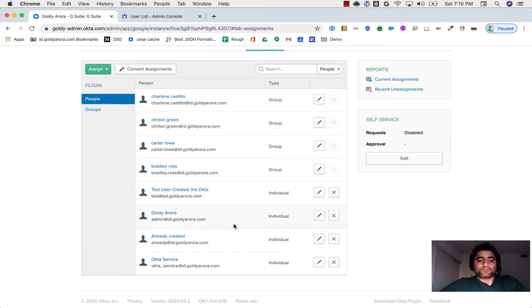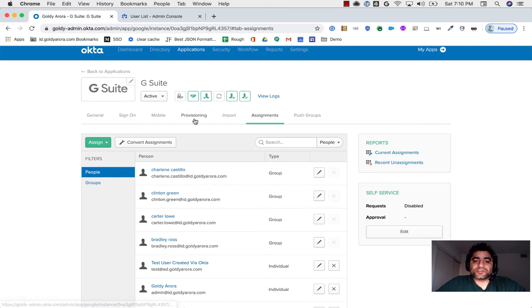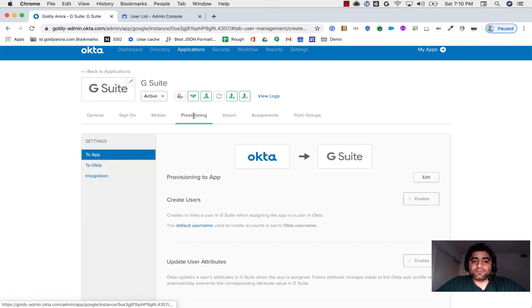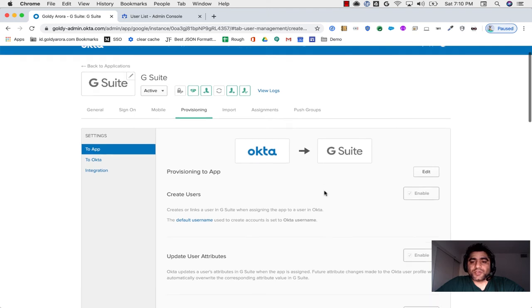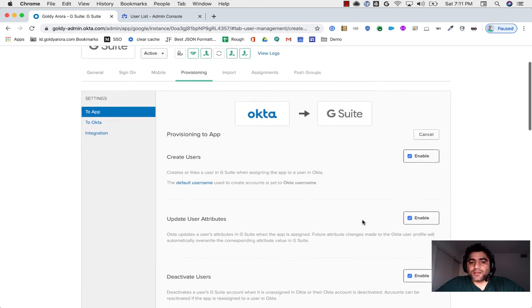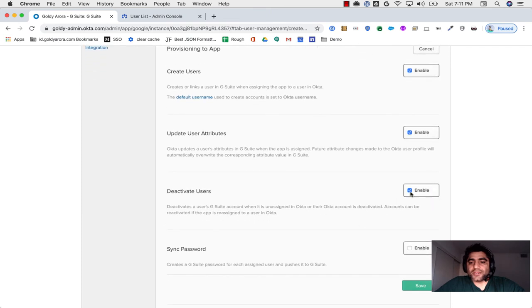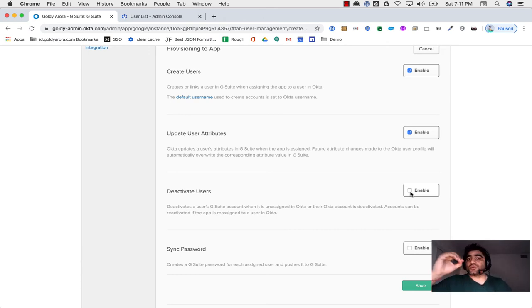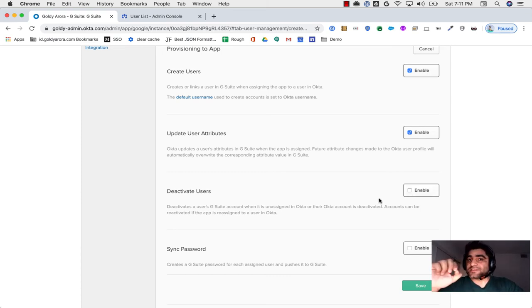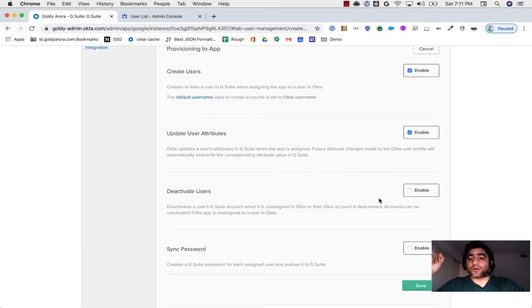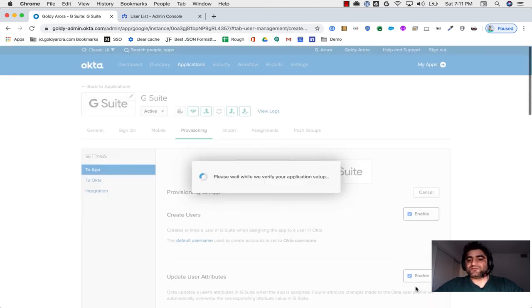For that, what you can do is first go to your provisioning tab. In your provisioning, make sure that the direction is Okta to G Suite. Click on edit and you should disable deactivate users first. Because what we need to do is remove those users' individual assignment and put them into that group. As soon as you remove their individual assignments, they will lose access to Google and they will be suspended in Google. We do not want that to happen. So that's why we will come here, deactivate should be disabled, save changes.